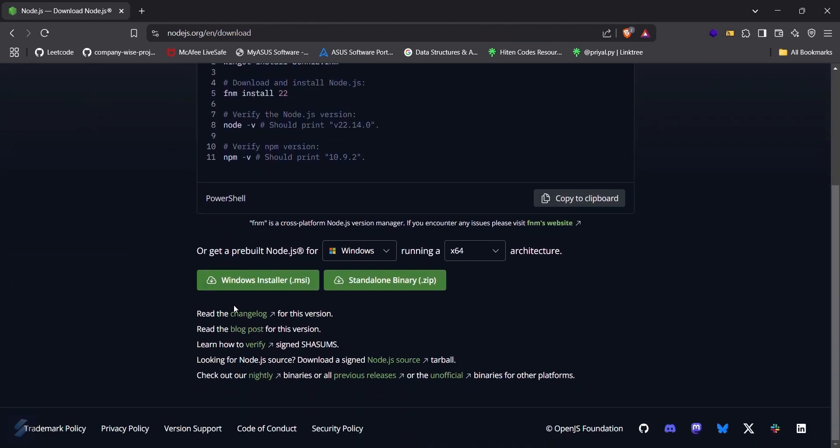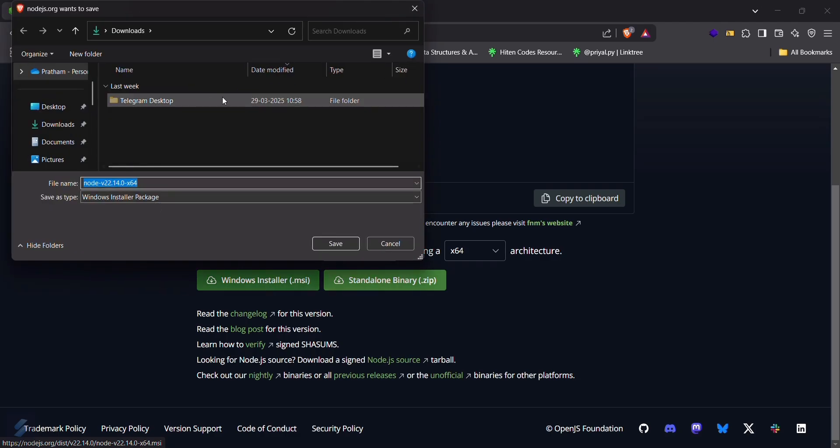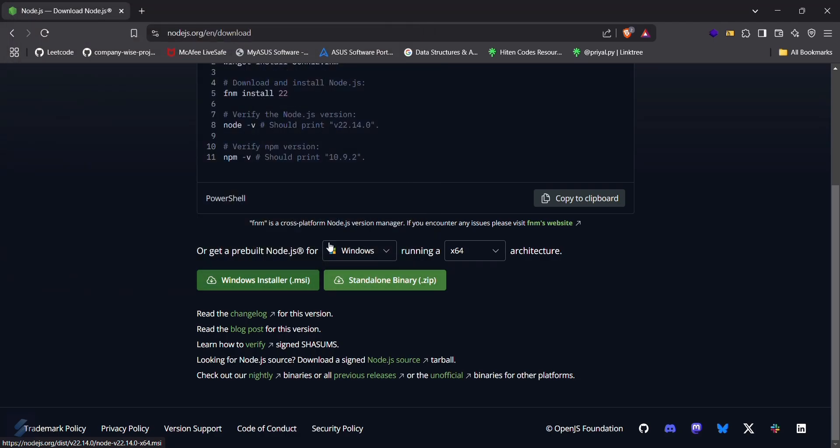What you have to do is simply download the Windows MSI installer.